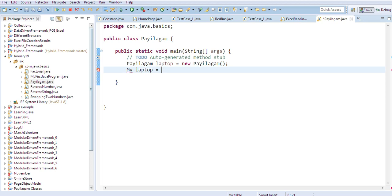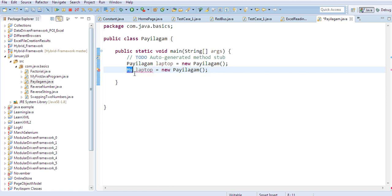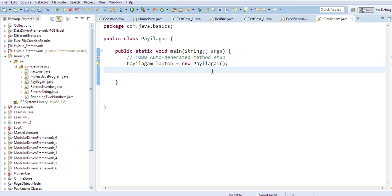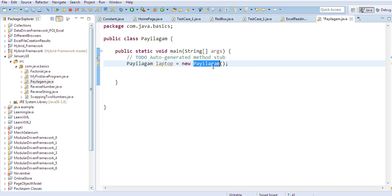My laptop equals to new — that means if we have a class name, then we have a class name and memory allocated. If we have a class name, then we have a memory name. Now let's take a class name.